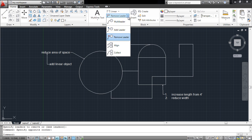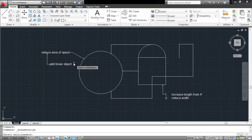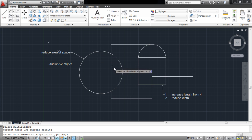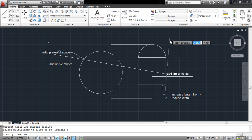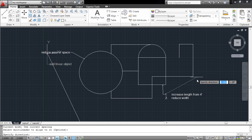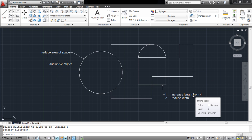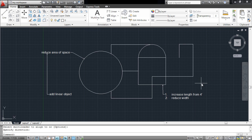To align two multileaders, select the one you wish to align. Right-click to finalize your selection and choose the object you wish to align it with. Move it around and specify your final location. The multileader that you are aligning will move according to the axes.